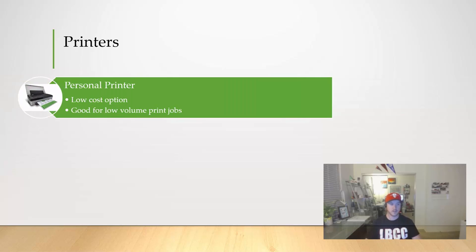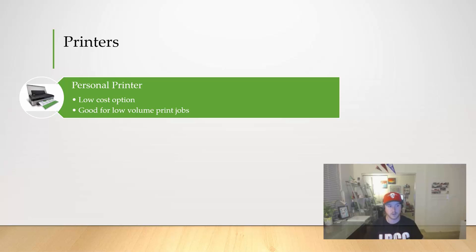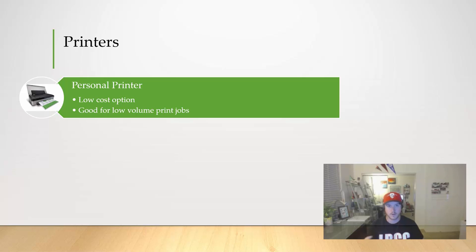Let's talk about the different types of printers. We have a personal printer. This is basically your low-cost option, good for your low-volume print jobs. Anytime you go out to a department store, you can buy a pretty cheap personal printer. It doesn't really have any capabilities beyond printing in black and white and printing in color.